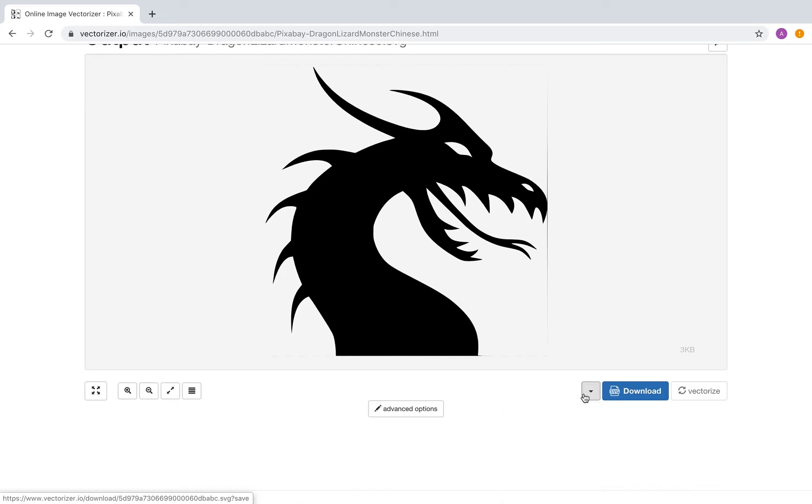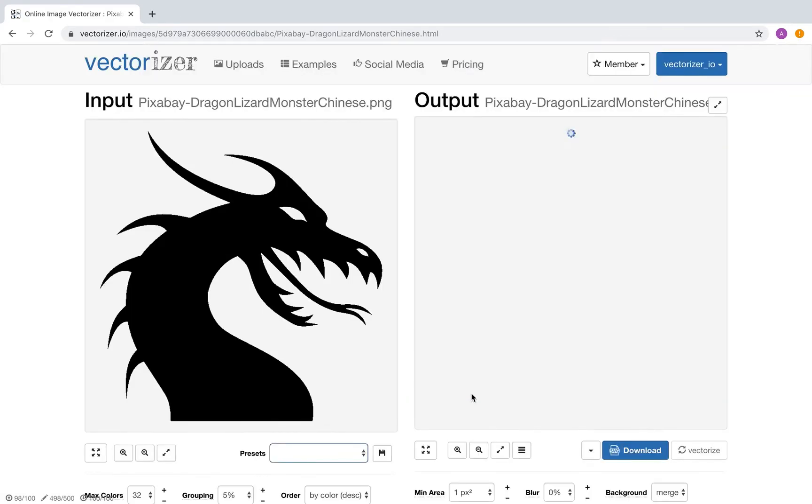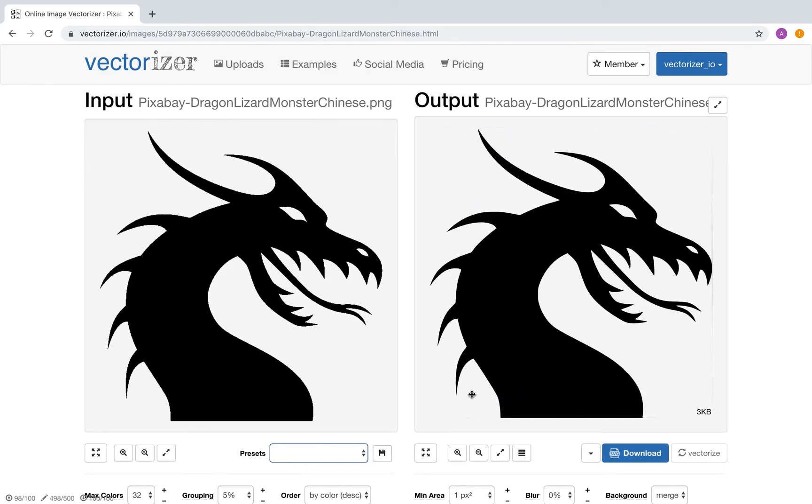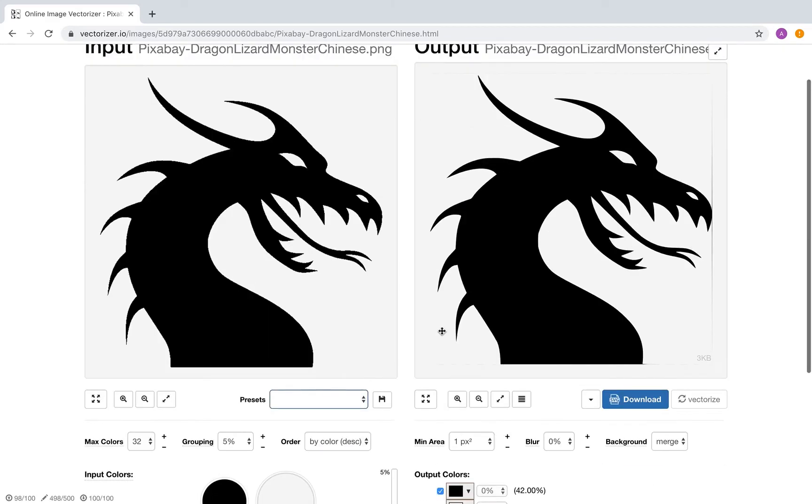But we will use the advanced options to edit the output. Now on the left side, you see the uploaded input file. On the right side, you see the current output. Using the controls below the images, you can control the output.